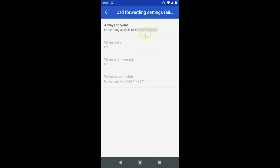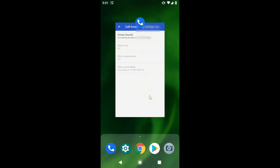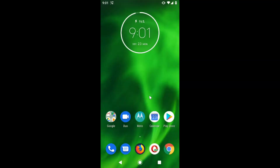It's now done. You can see Always Forward is on, forwarding all calls to the number you entered. That's it — you can close the Phone app. Thanks for watching. If you like my videos, please support this channel by subscribing to it. Thanks, bye-bye.